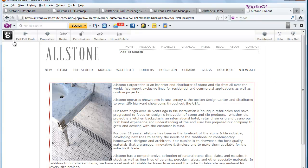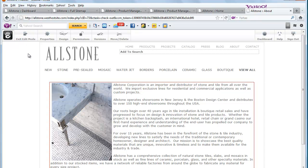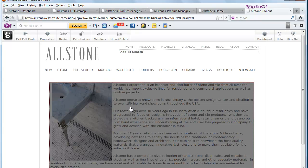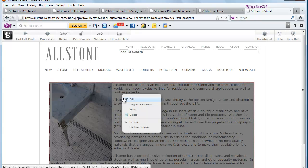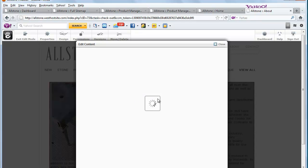So you would just click up here and it would say Edit Page. It gets highlighted like this. You click your mouse and you can just click on the Edit.